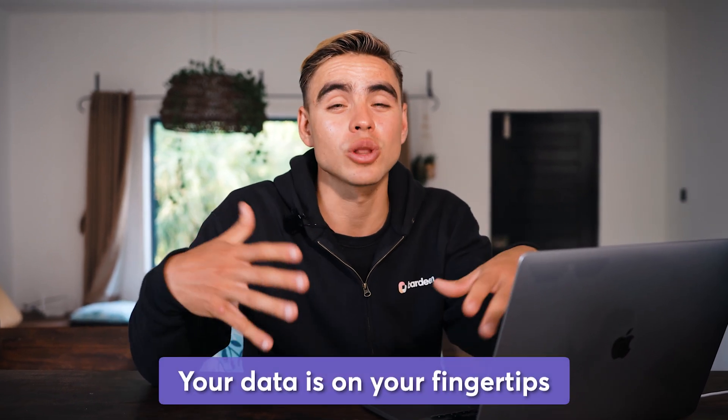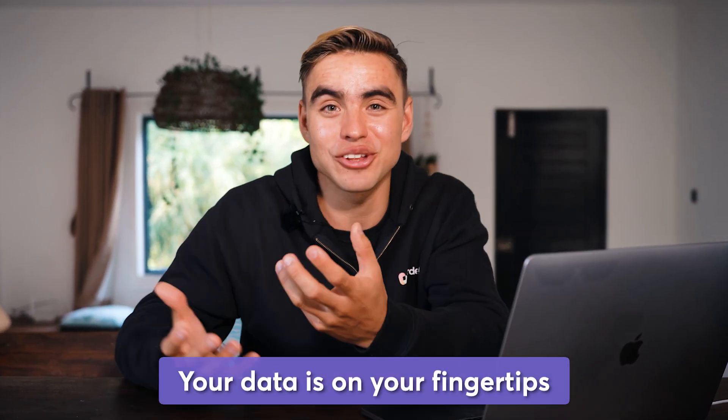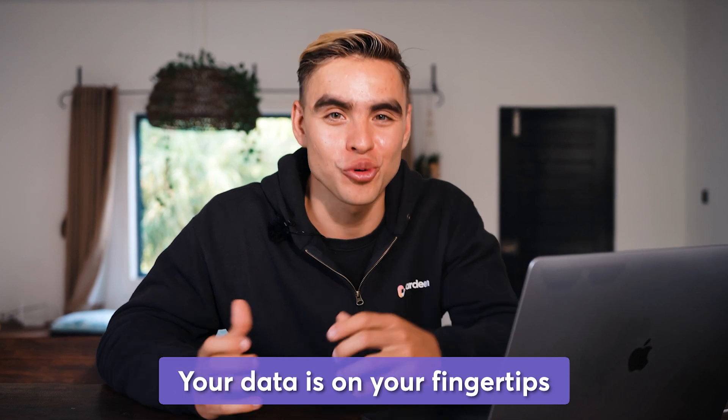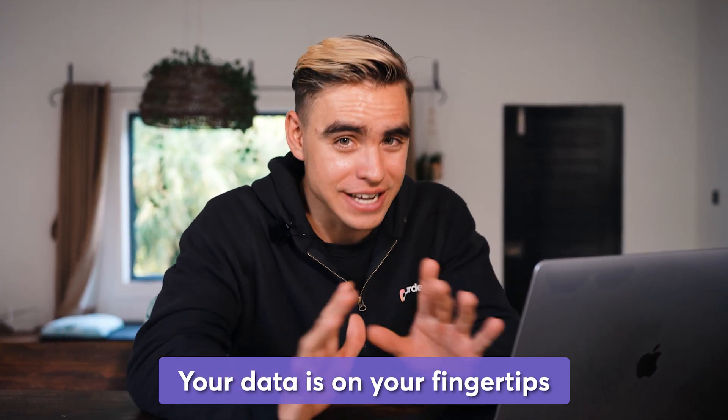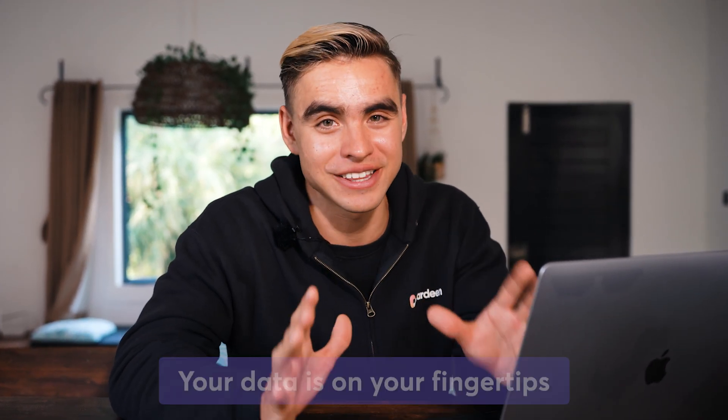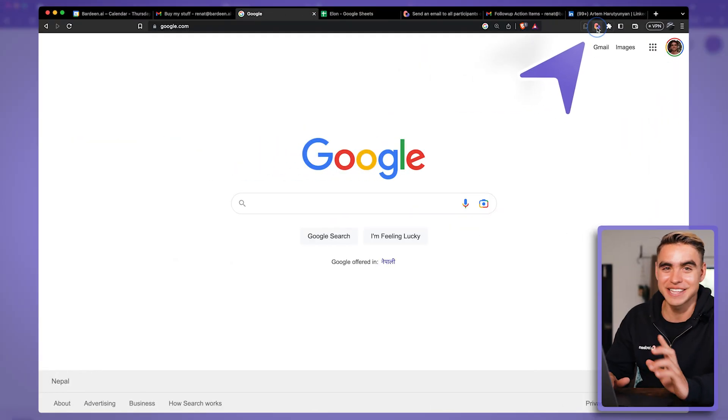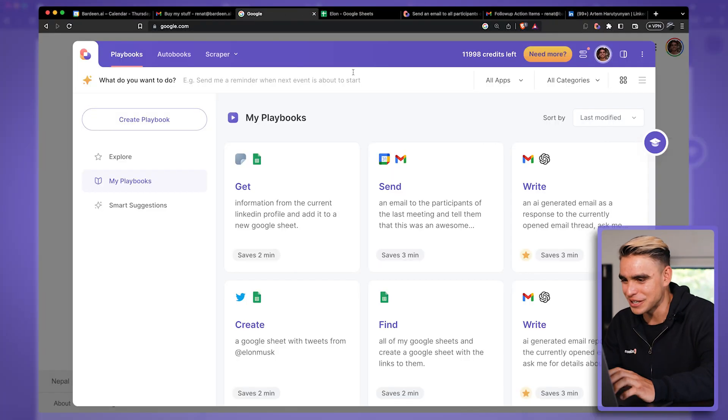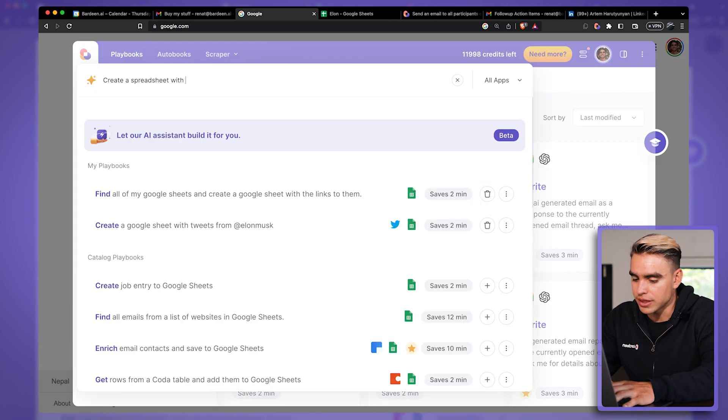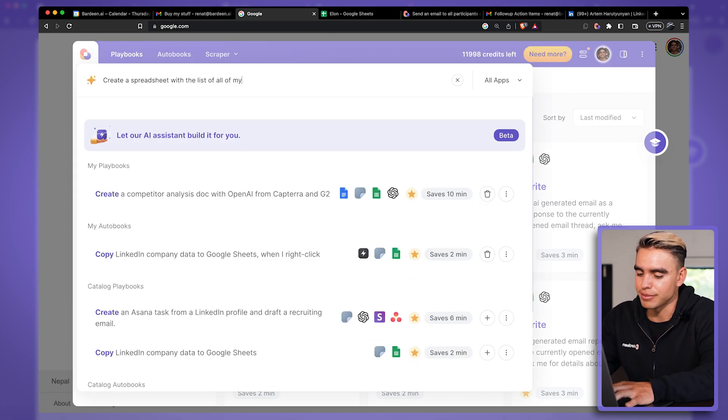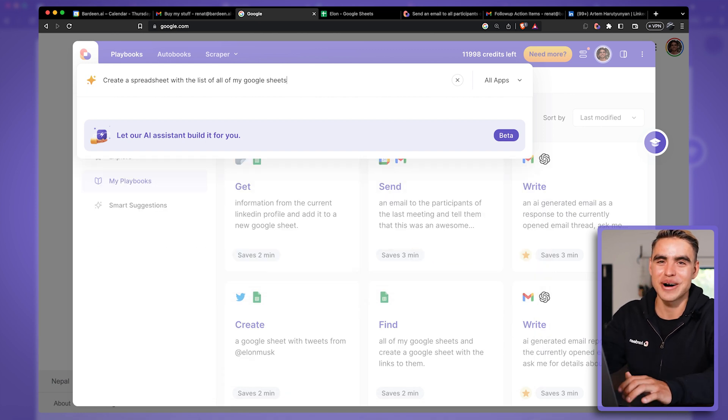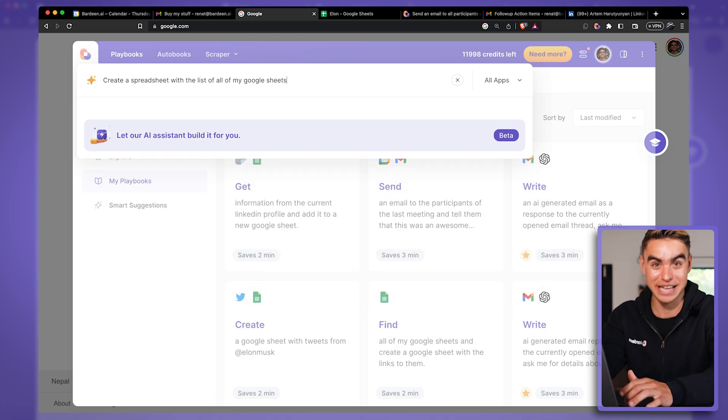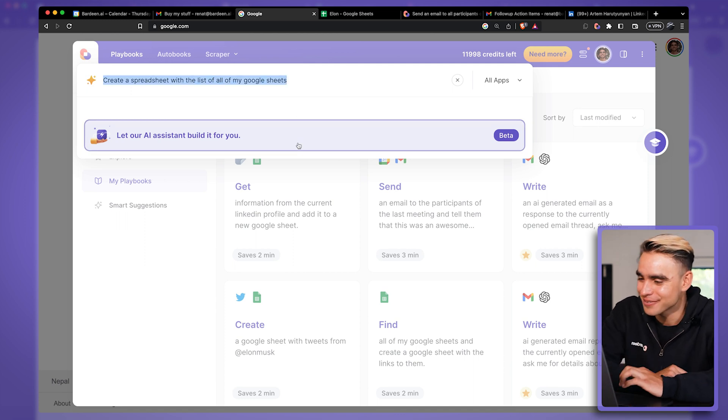Another really cool use case that many people might not think about is the ability to leverage your data and have it on your fingertips, being able to play around with it. You can export information from your integrated apps just like this. For example, let me create a cool automation. Let's create a spreadsheet with the list of all of my Google sheets. So I want to get a list of all Google sheets that I have as a Google sheet. Let's try it out.